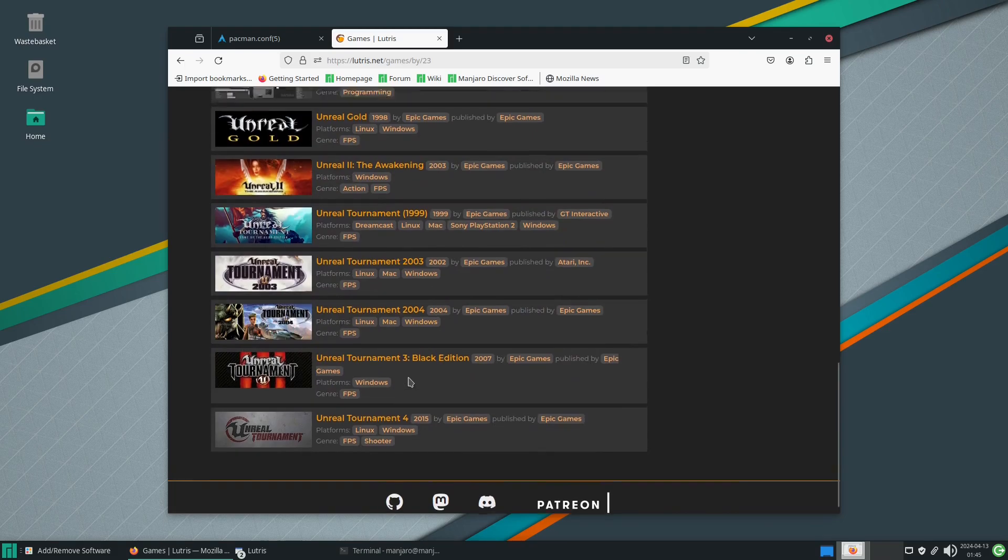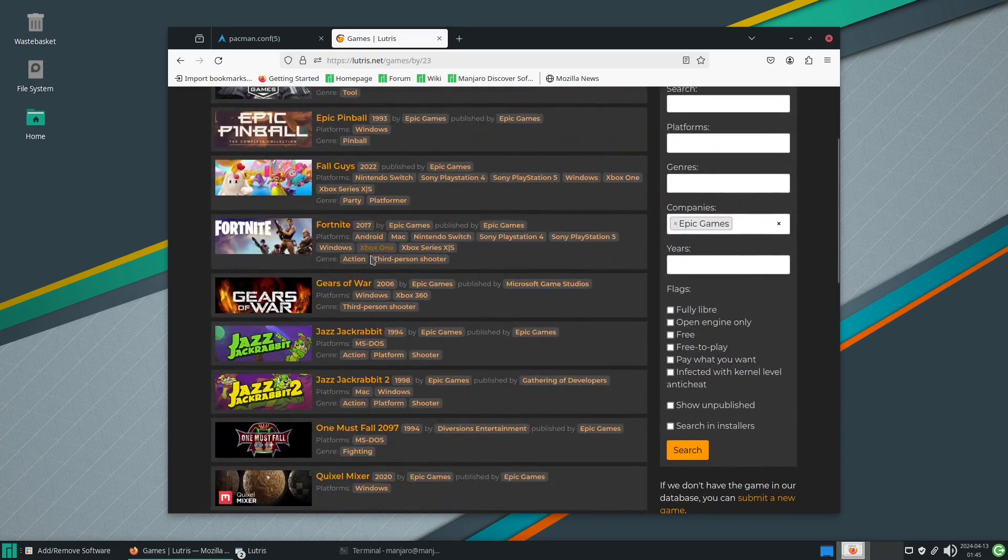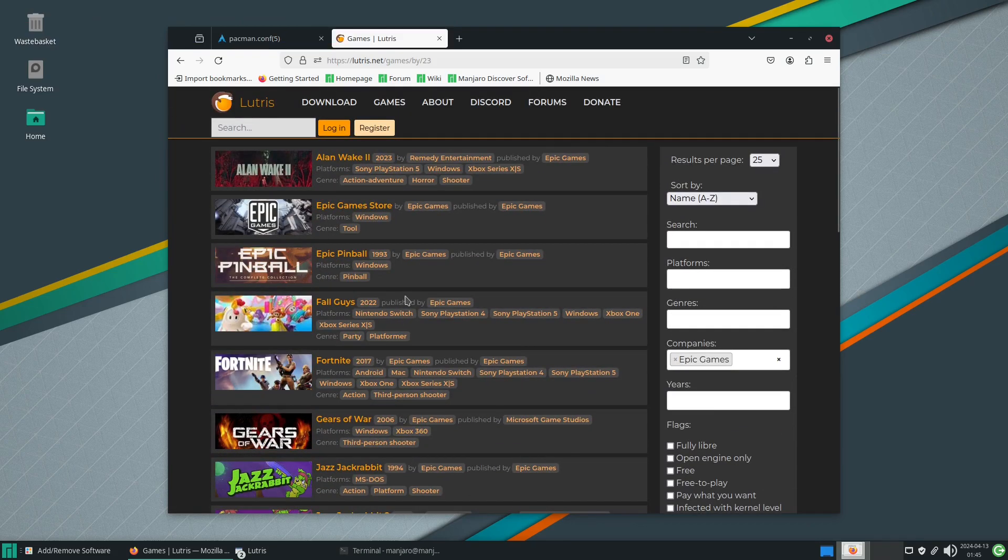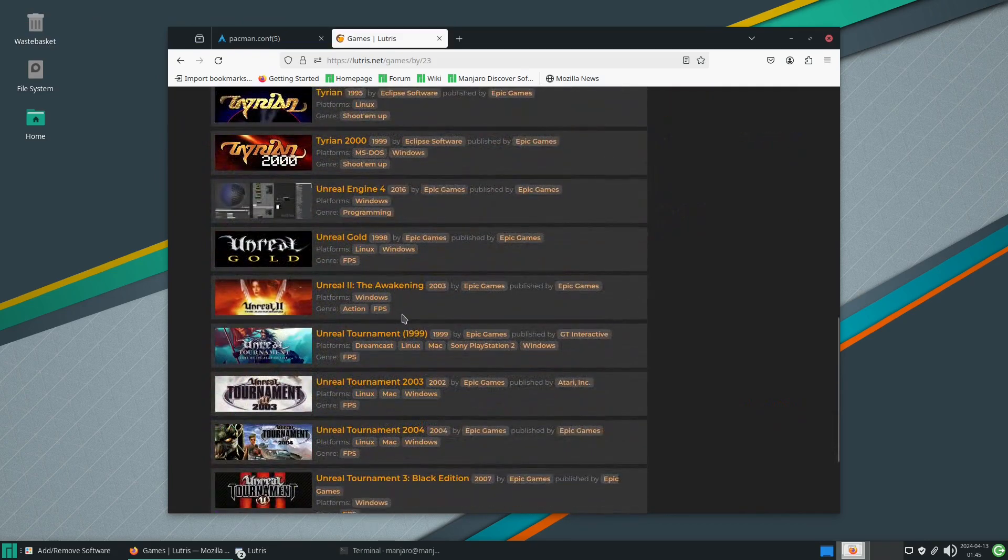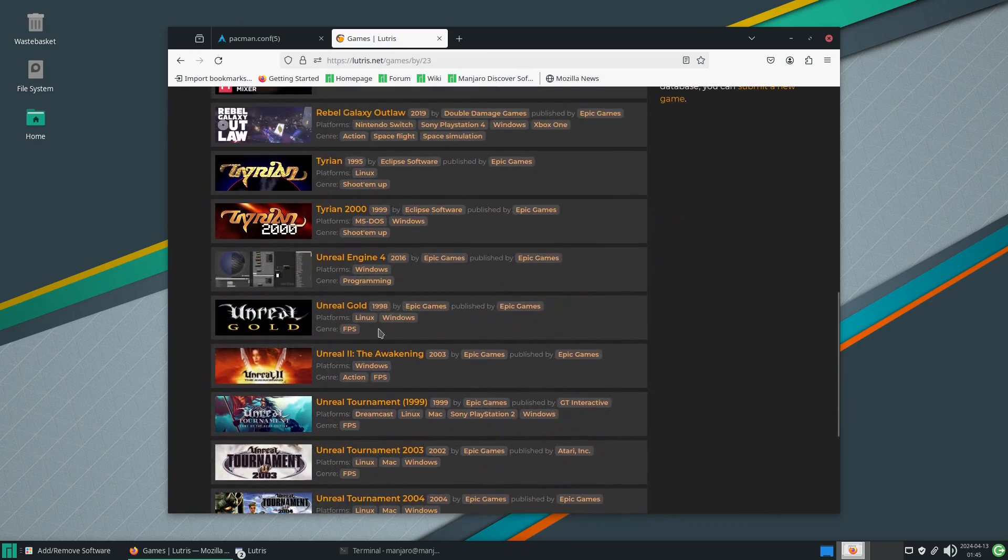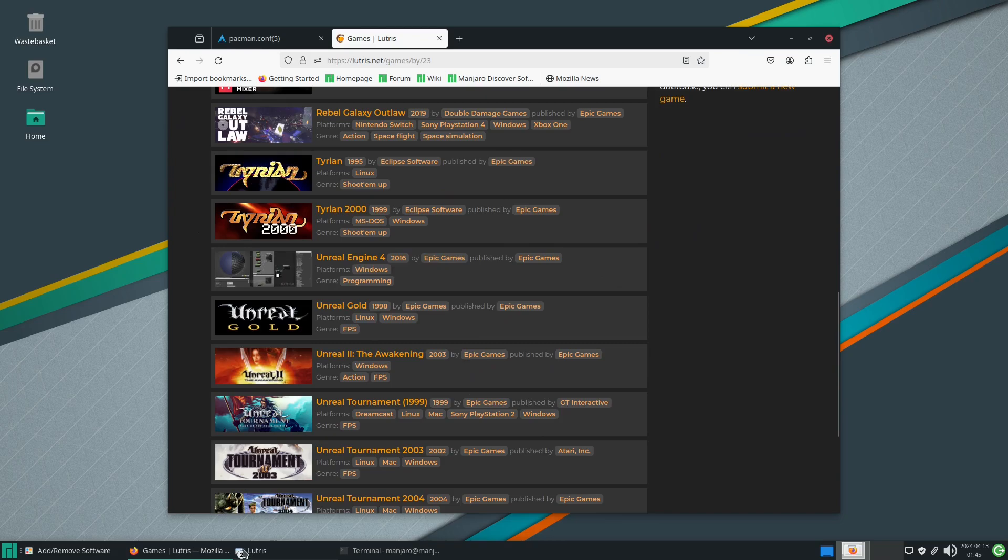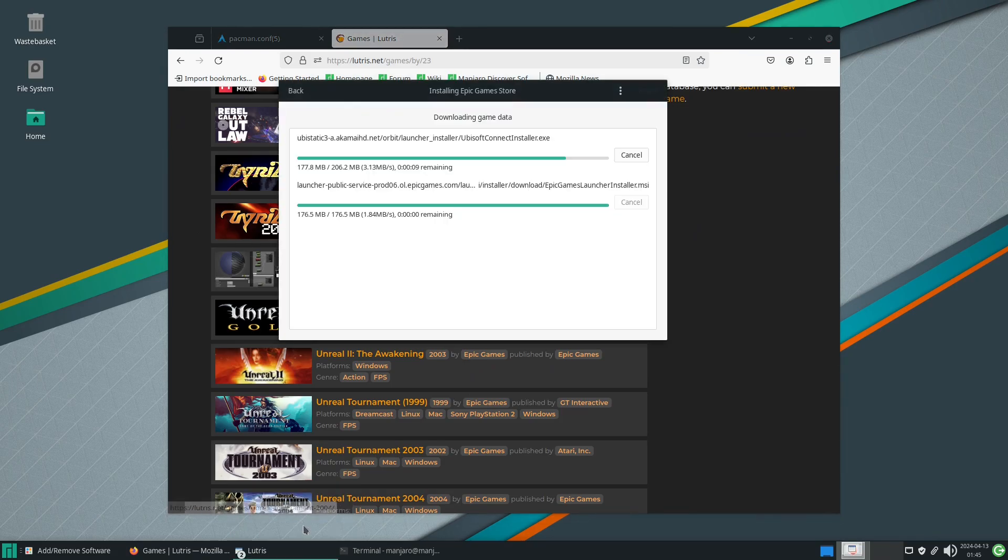The Unreal Engine 4, believe it or not, is also available for Lutris, Unreal Tournament 3 and 4. So Epic have gone through the process of actually releasing a decent chunk of software, especially their own proprietary stuff in the form of the Unreal Engine, made available for Linux through Lutris, which is a nice surprise.